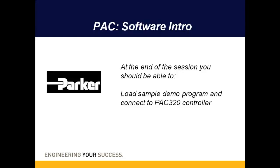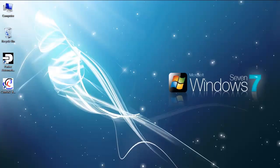Hello, today I want to introduce the PAC controller software, the Parker Automation Manager software. I'm going to do that by showing you a demo program and then walking you through in terms of modifying that program. Let's get started.